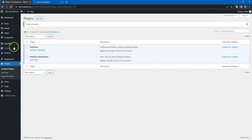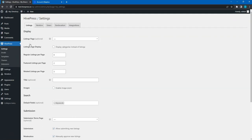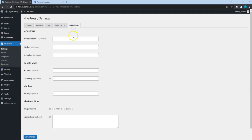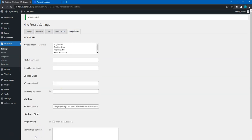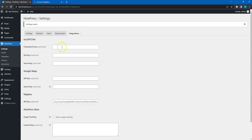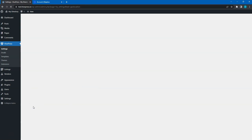To do that, I go to the HivePress Settings section, Integrations tab, and paste the API key. Next, it's necessary to go to the Geolocation tab and select Mapbox as a Map Provider.